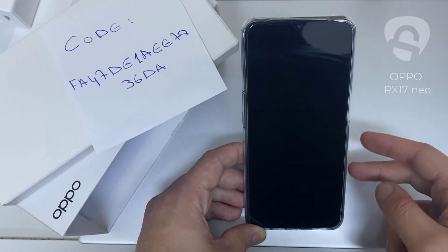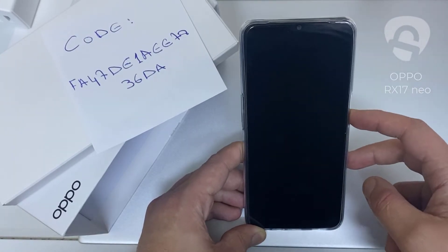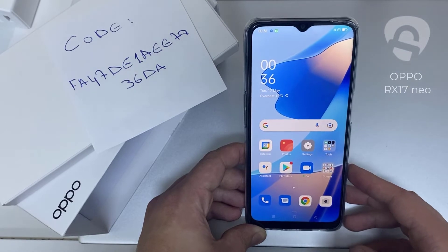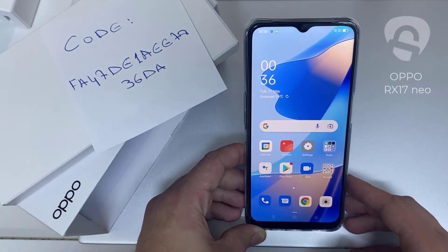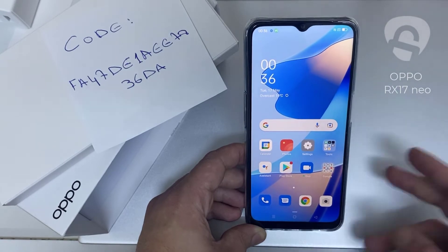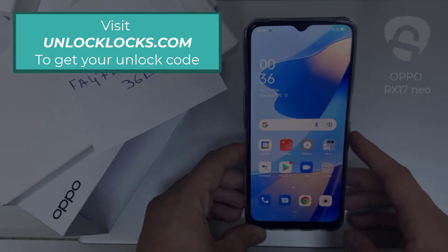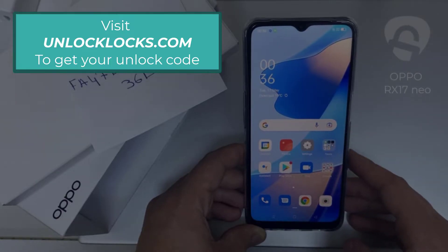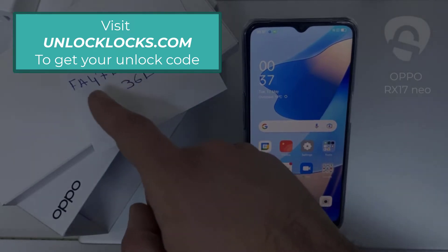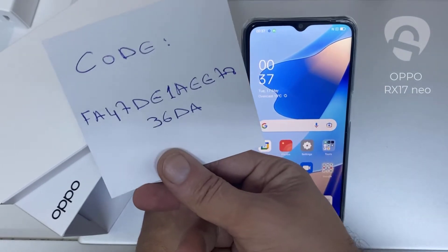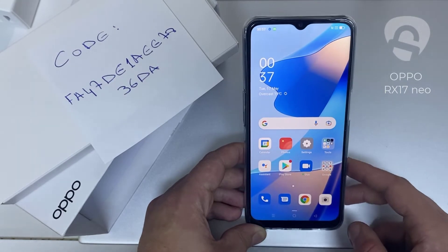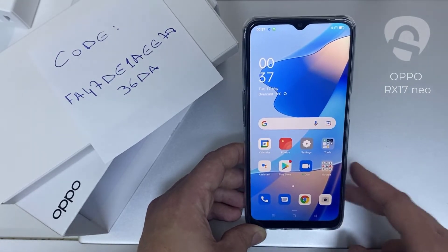What's up everybody. In this video I'm going to show you how you can enter the unlock code or the region unlock code for your OPPO device, so you can unlock it for any network or any region. The first thing you're going to do is go into unlocklux.com to get the unique unlock code of your phone, like this one for example — the code I got from unlocklux.com.